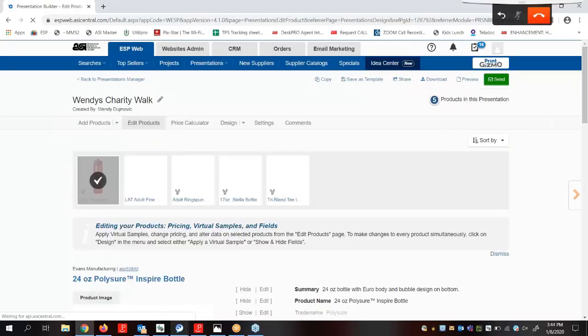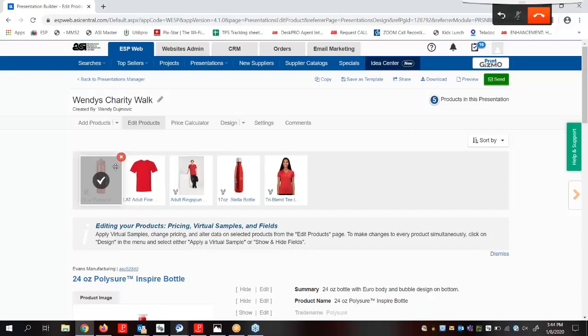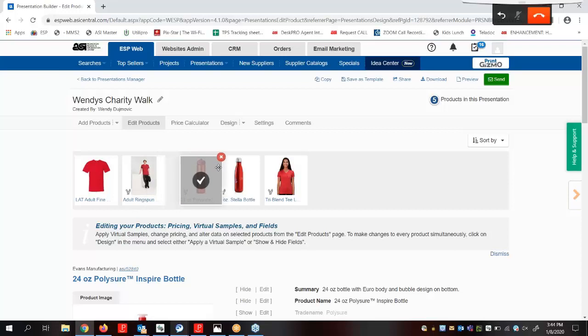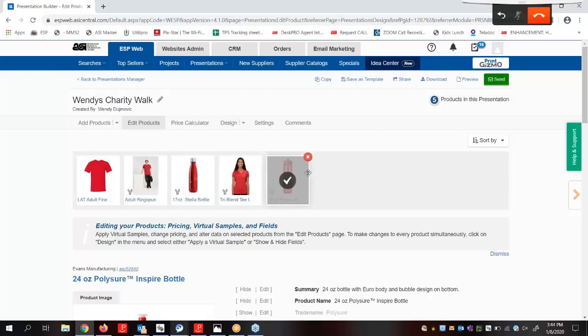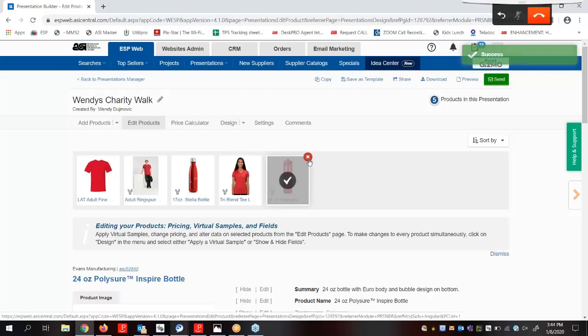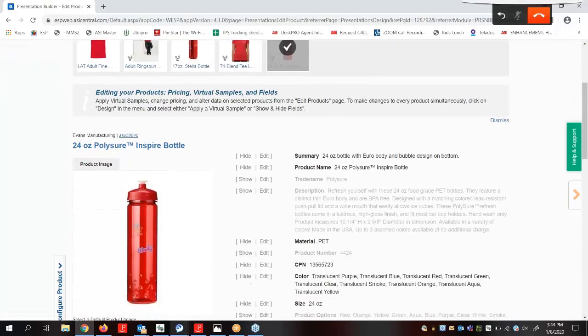In this section, we can edit the product order, change the image, create a virtual sample, edit any information within the product fields, and modify individual prices. We can reorganize the product by clicking on an item and dragging and dropping it to a new location. If we needed to remove a product from the presentation, we can click on the X icon. Let's scroll down.